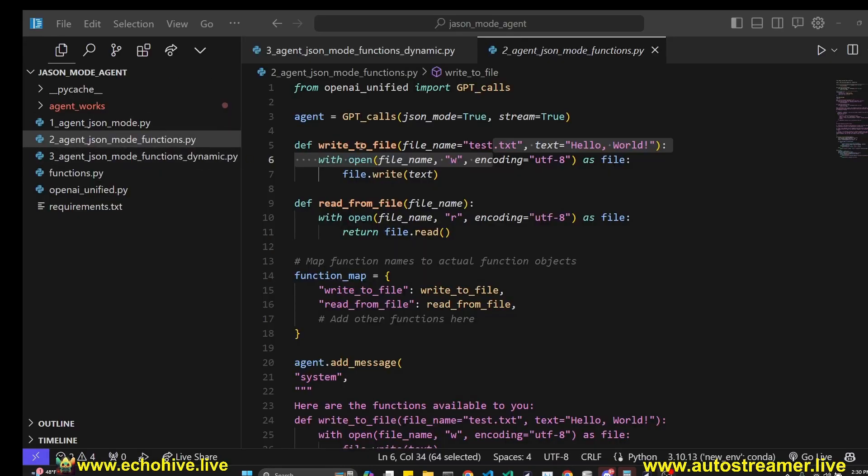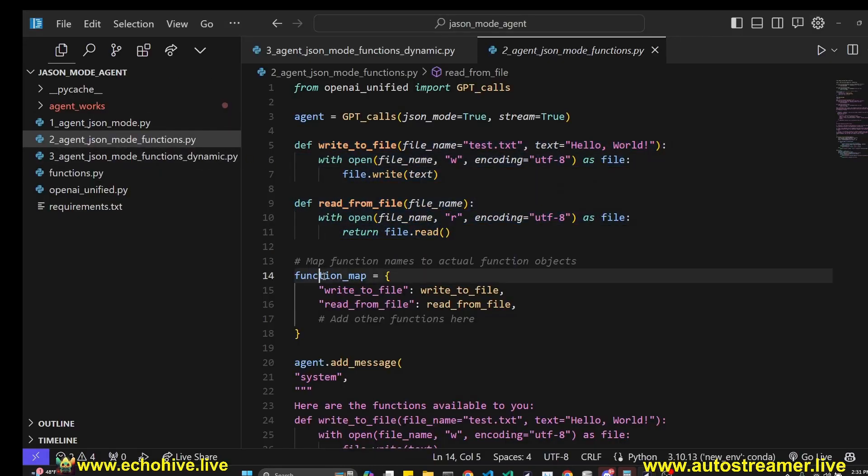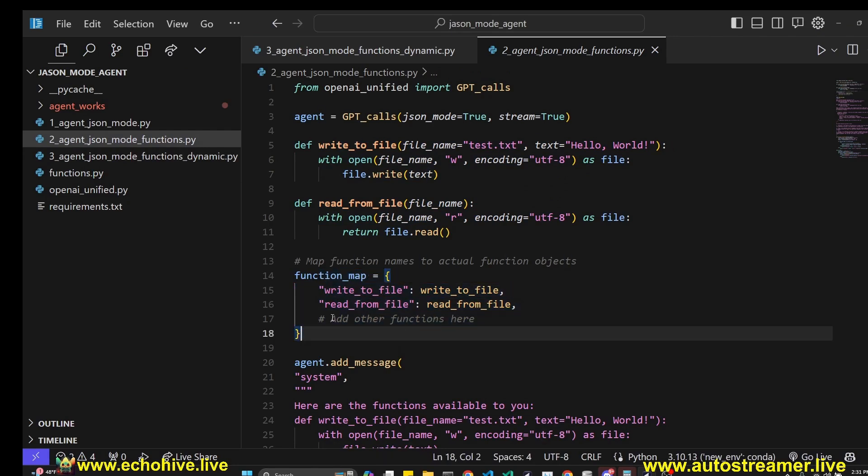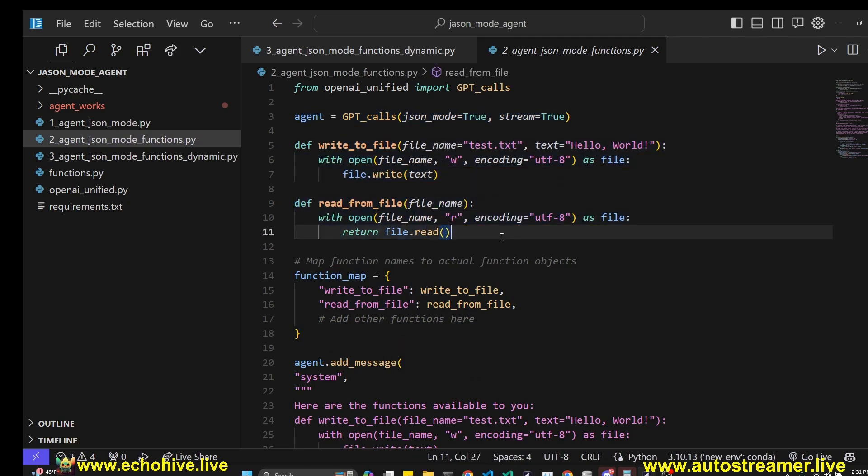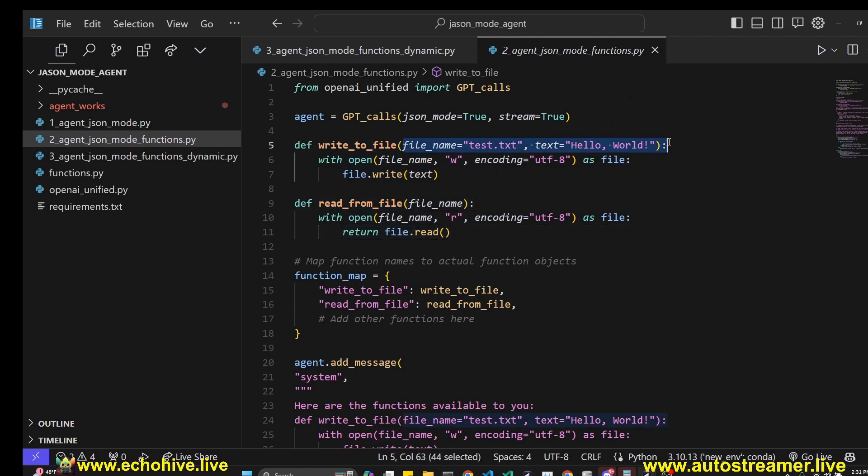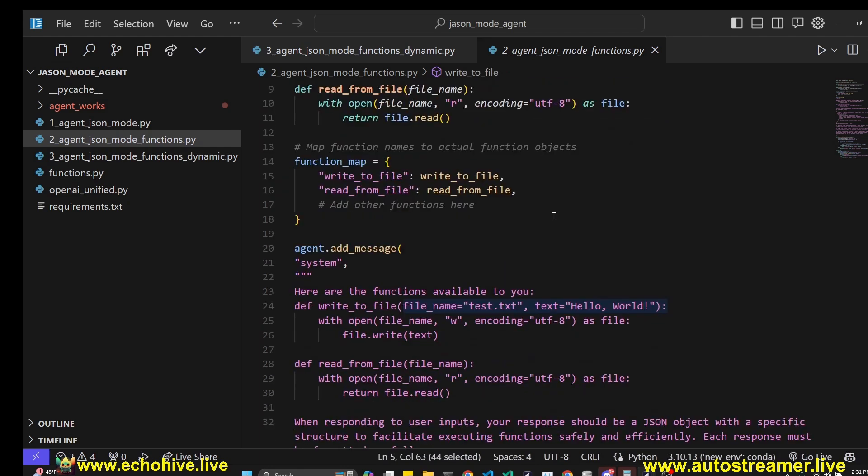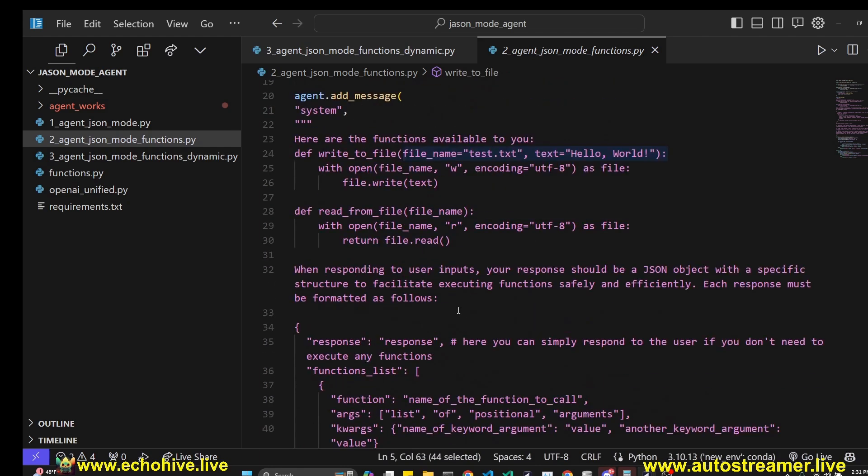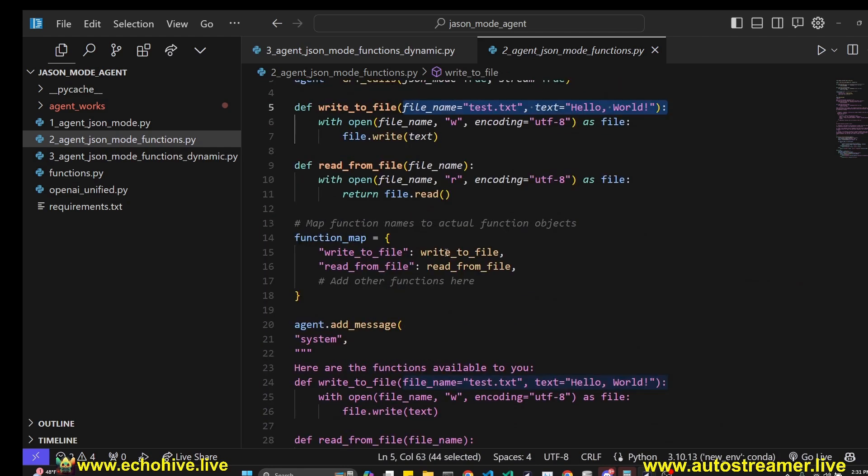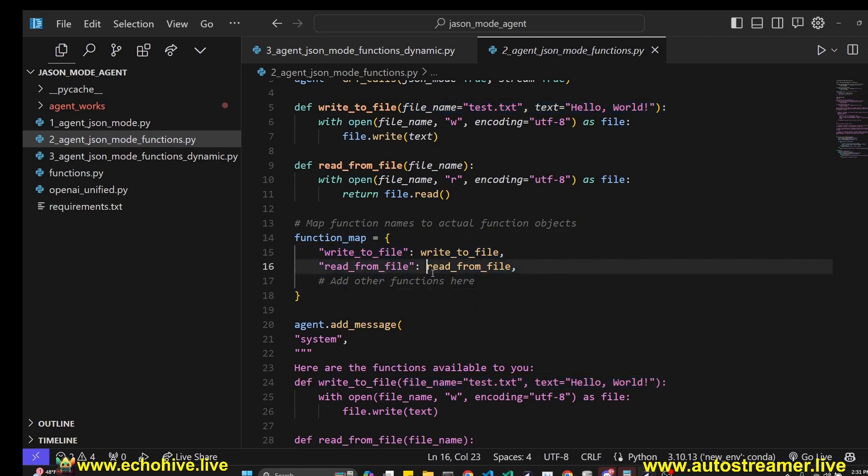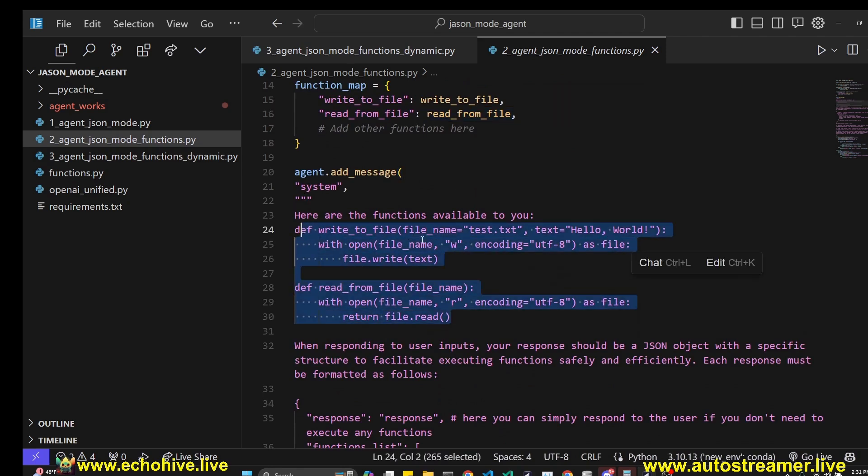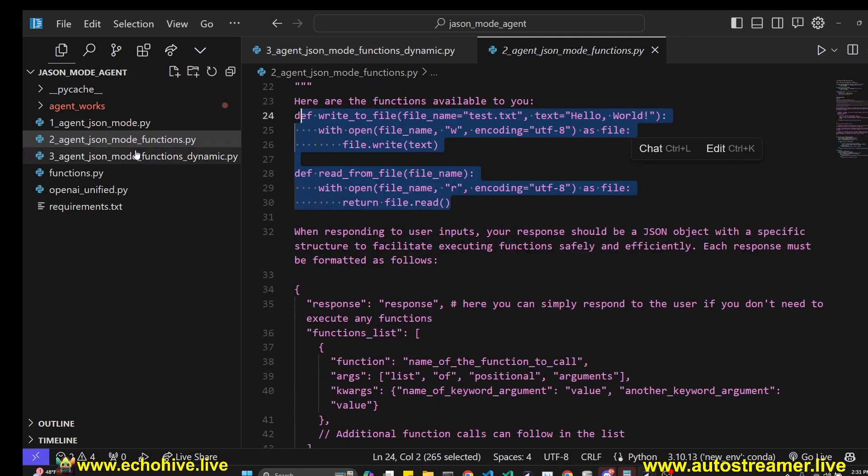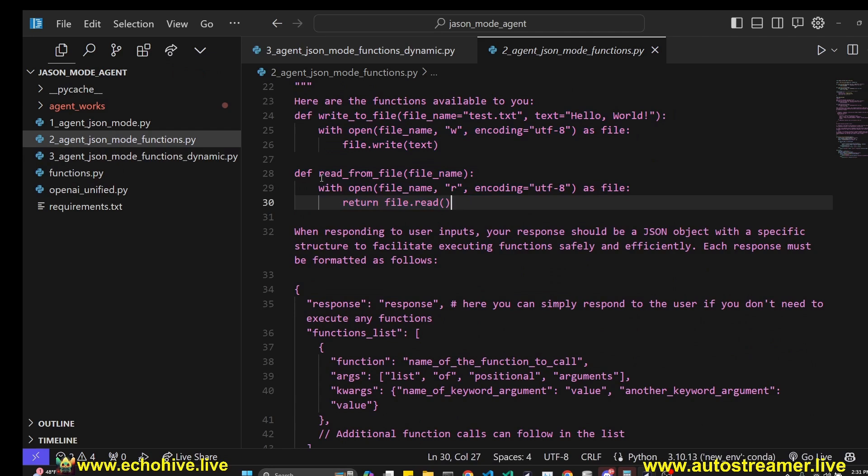Let's get back to the code. So in our second file, we are defining two functions, and we are actually using a better method to map the functions so we can actually execute them. We are again, in the same way, defining our agent with JSON mode and streaming set to true, define two functions. And as you can see, the read from file is only taking an argument and write to file can take in keyword arguments, and we are handling it here in the system message. And then we just have a function map, which we manually define. We have two functions, so we have defined them. And in our system message, we are again pasting the full functions.